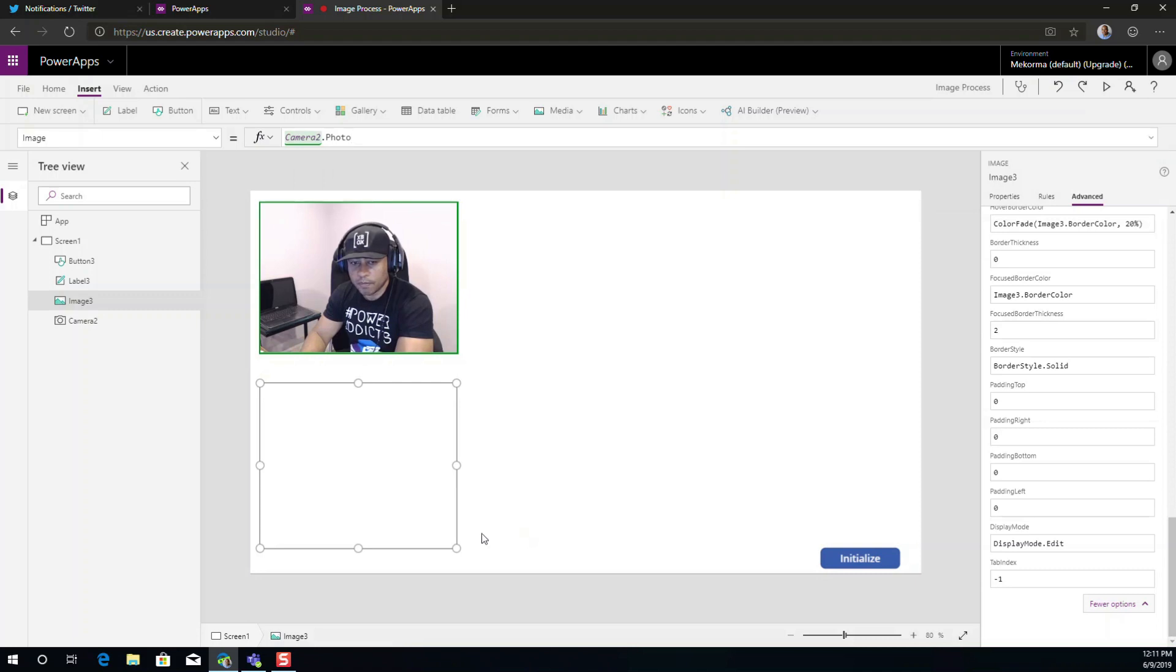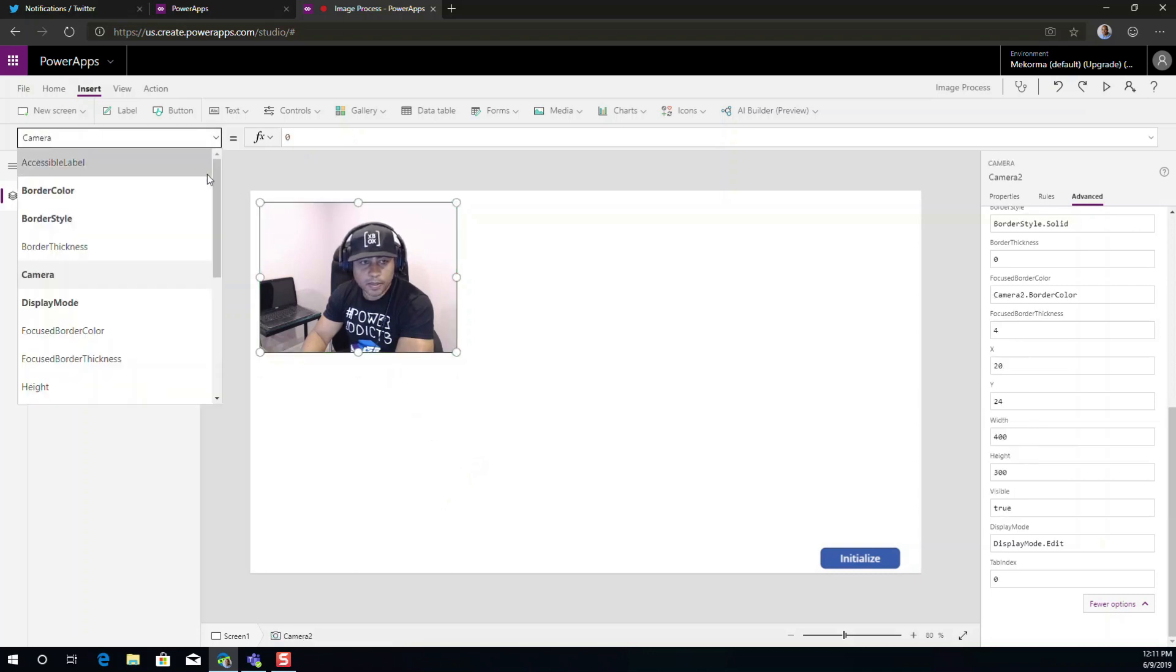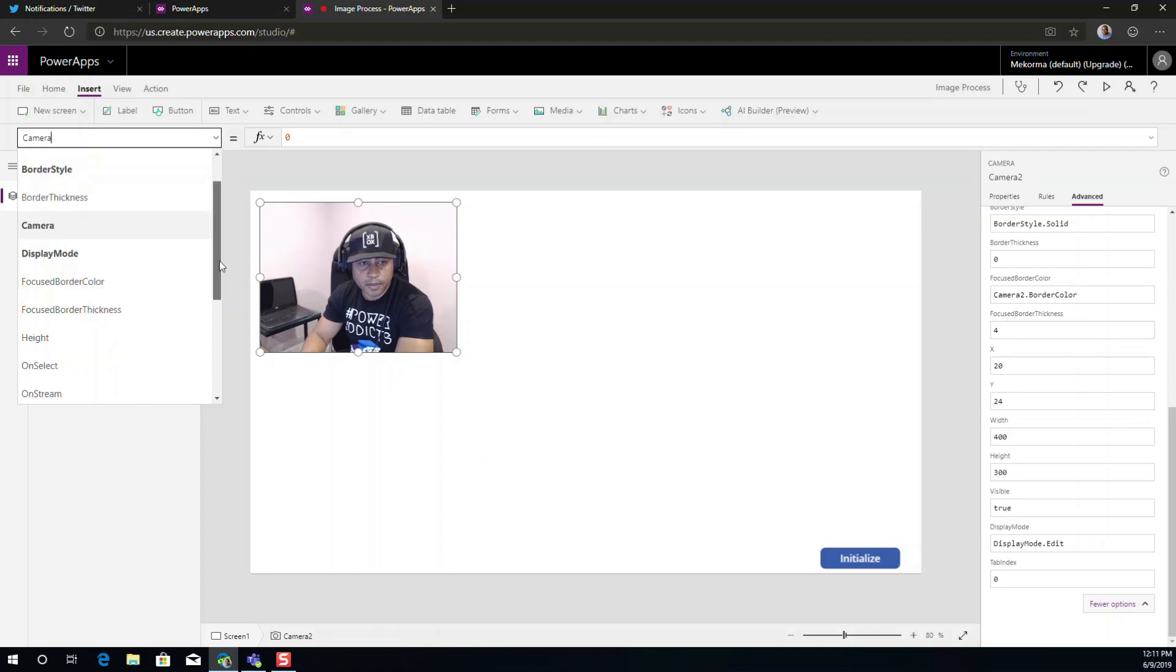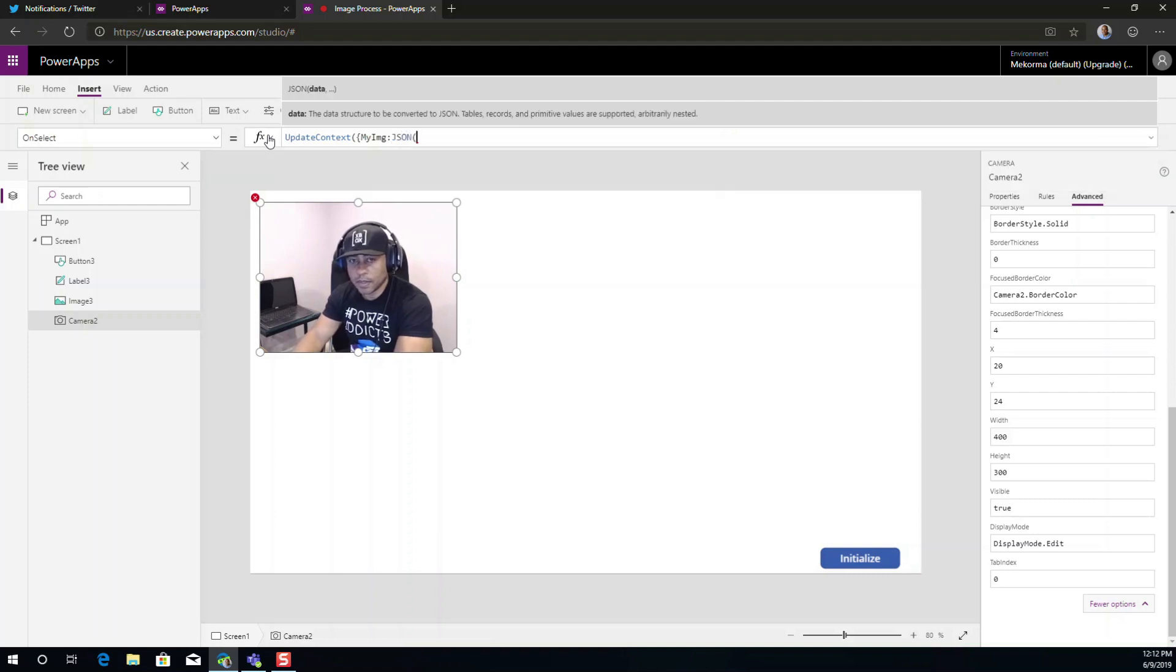Now, in addition to that, we will want that on select property here, just so we can see this clearly. Set this to JSON, as the new JSON formula or the new JSON function.